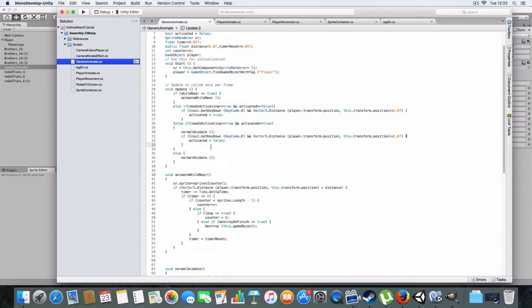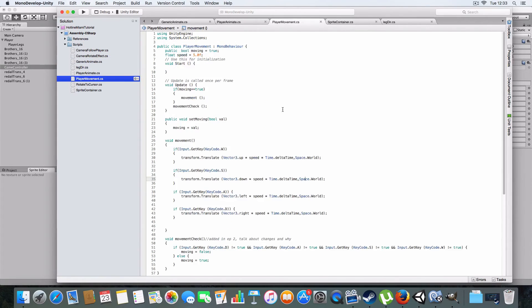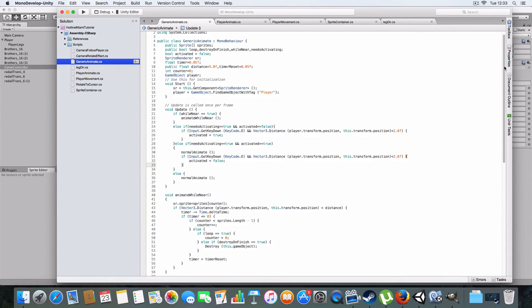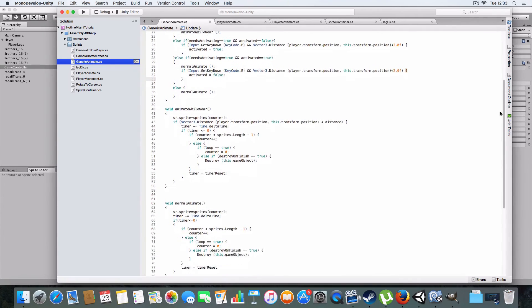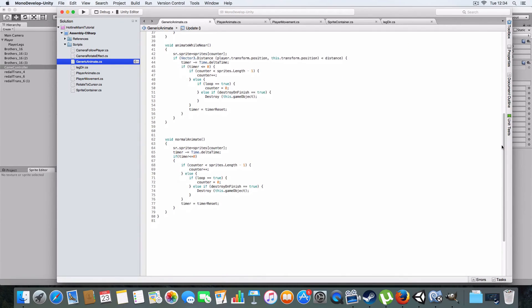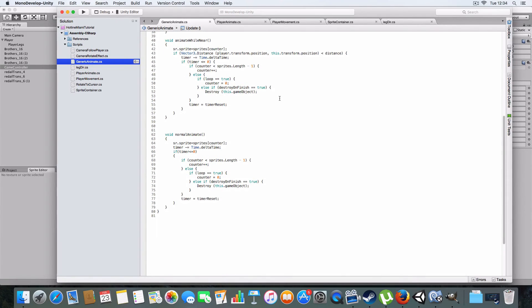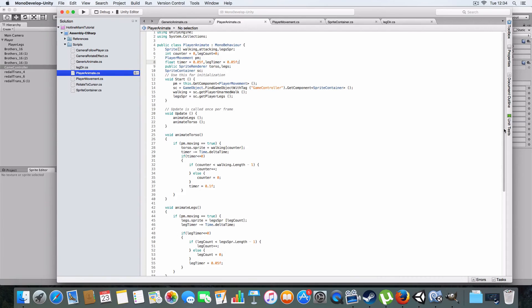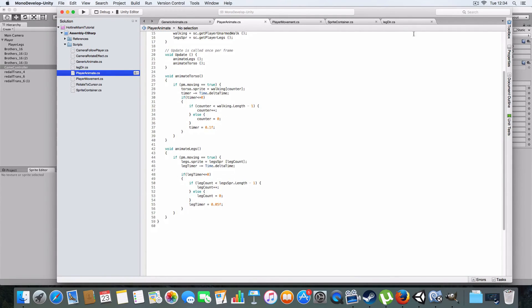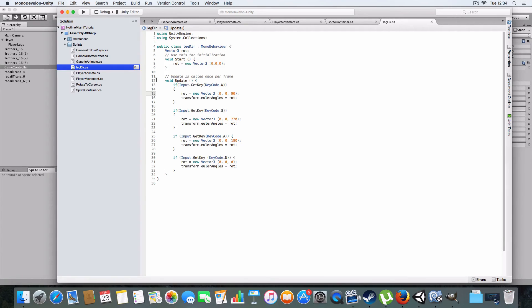I don't think I've made any changes, so I'm just going to quickly fly over these scripts if you need to copy anything down. So there's the top bit and the bottom bit of the generic animate. Right, player animate. And there's the sprite container, and the legs direction.